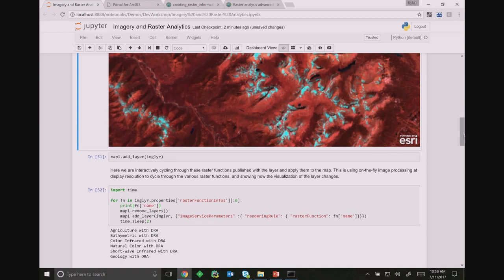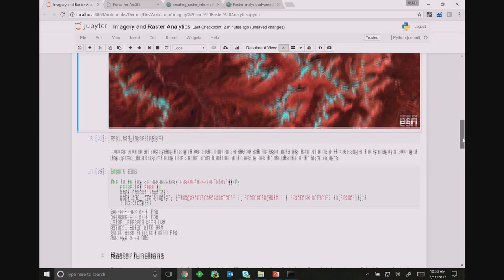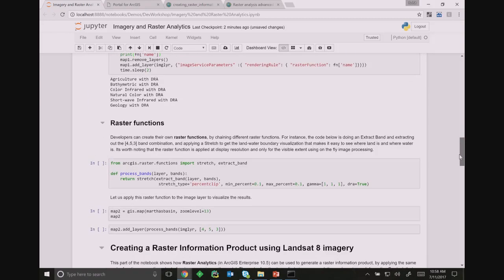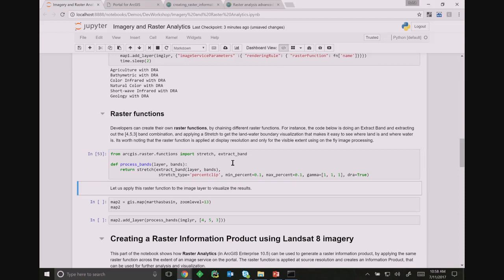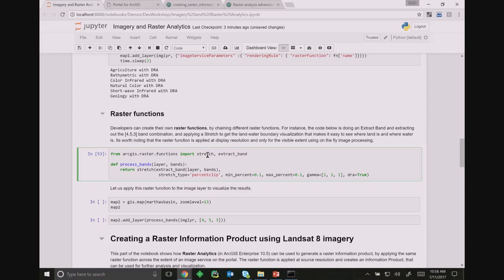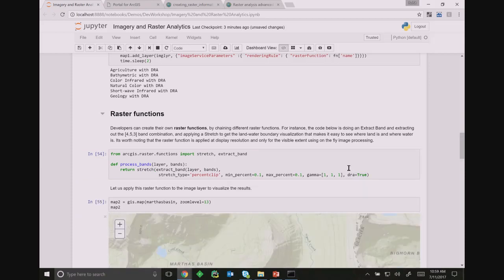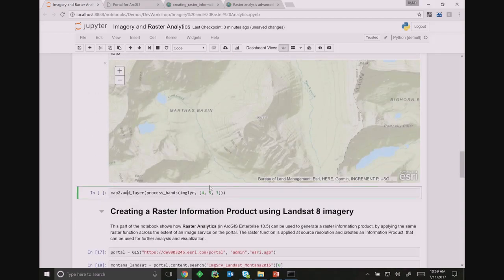Let me show you how we can do raster processing ourselves. We provide over 100 functions in the ArcGIS raster functions module, including things like stretch, extract band, NDVI, SAVI, and convolutional operators. Here I've created my own function that chains two raster functions — first it extracts the given bands from the input layer, then does a percent clip and percent stretch to enhance the image. I'm creating a map and when adding the layer, I apply that function — I can chain functions as I would normally do in Python.